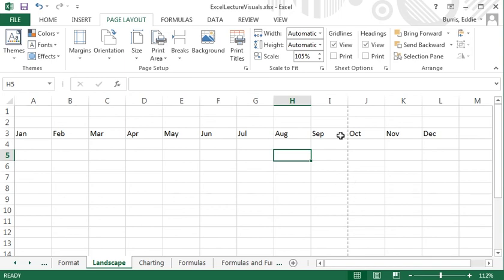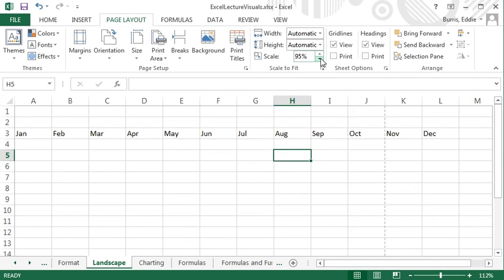To scale the output, go to the page layout tab and the scale to fit group. As I scale the output down, more of the content fits within the page boundaries. Be aware, though, that the size of the characters printed are going to be smaller. If you scale down too much, the text may become too small to read.